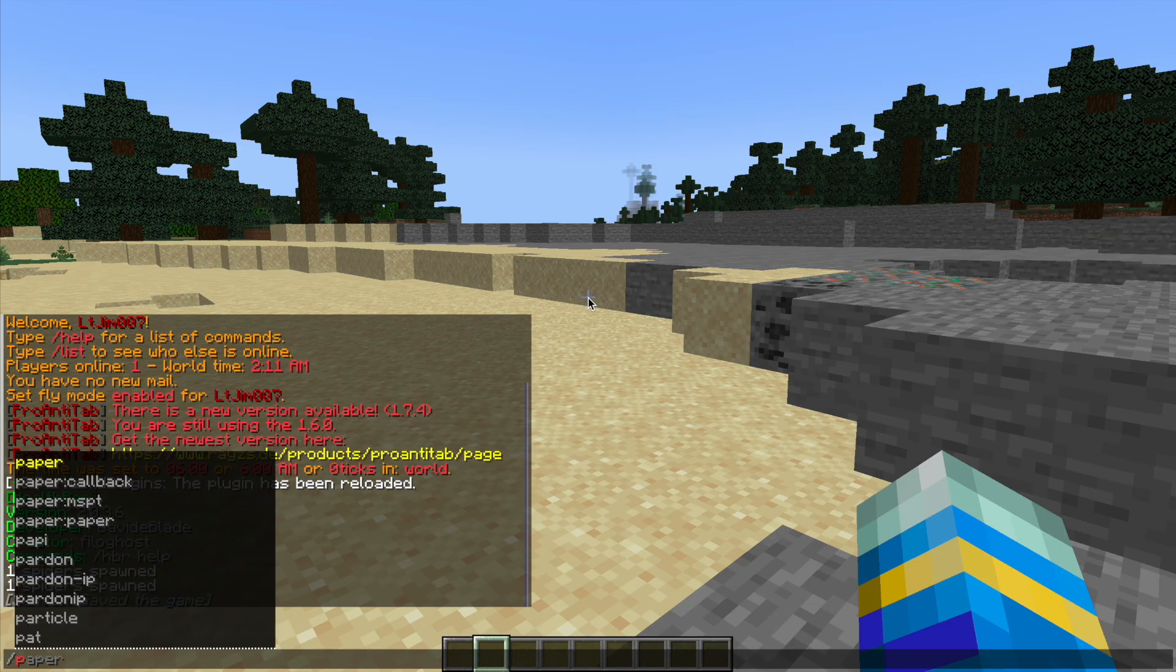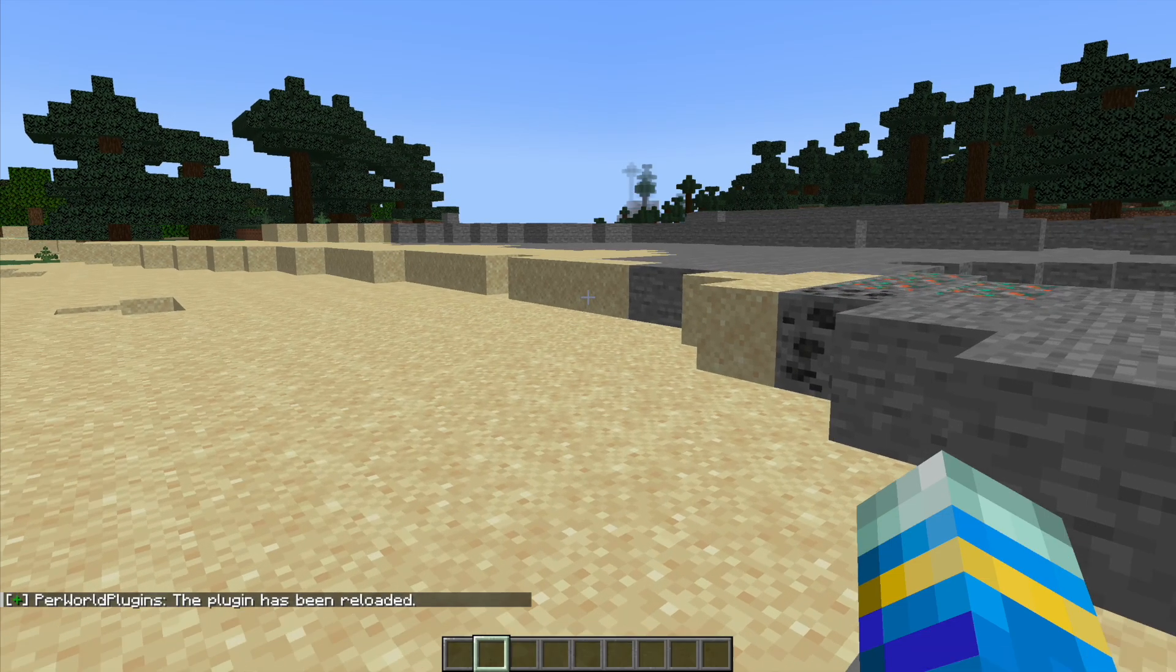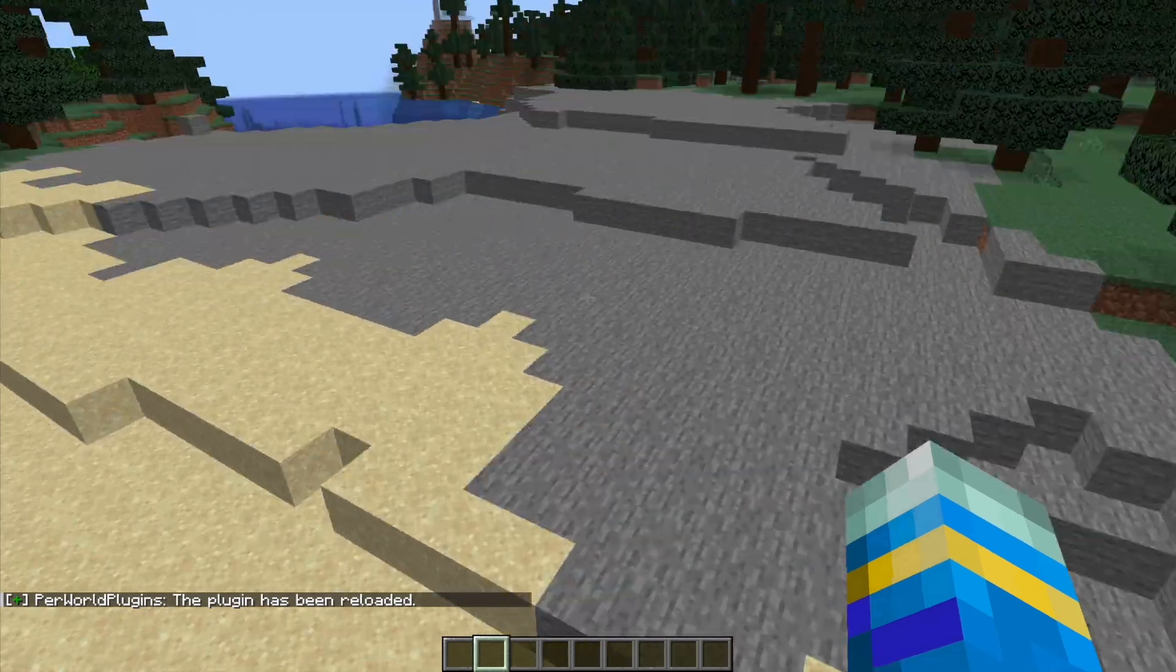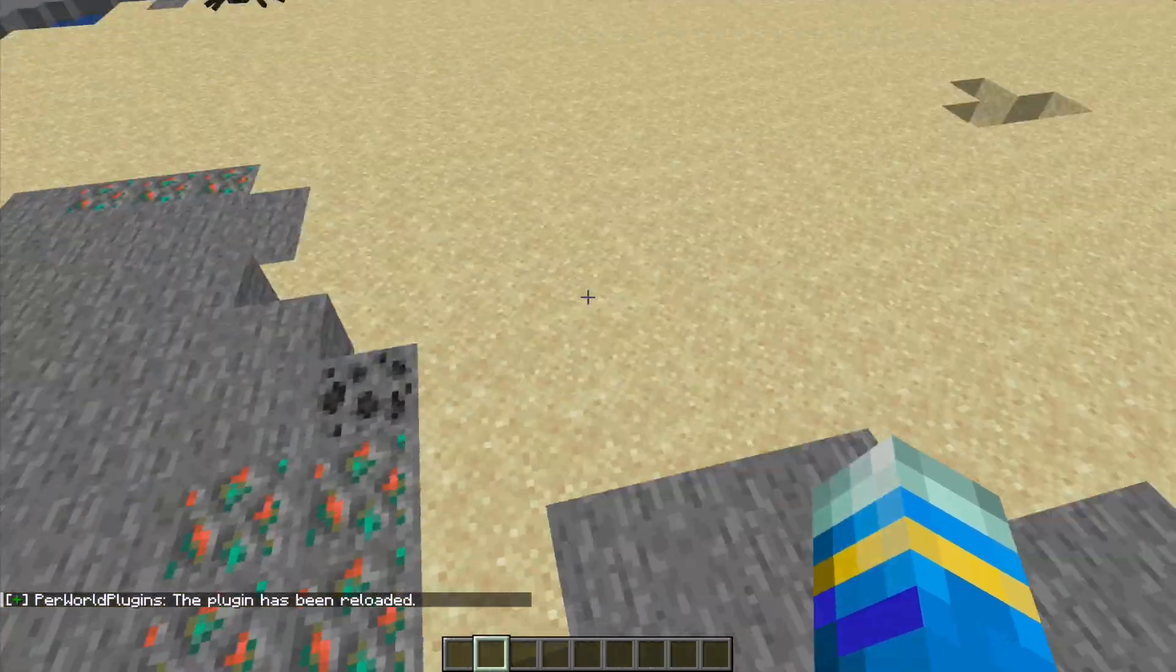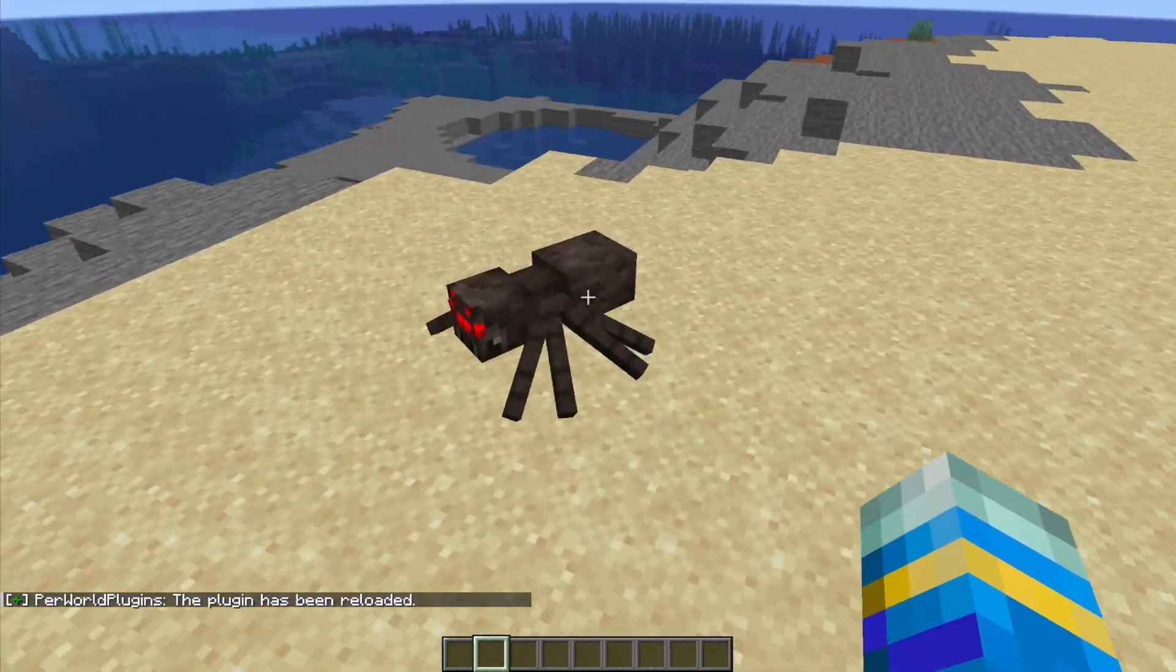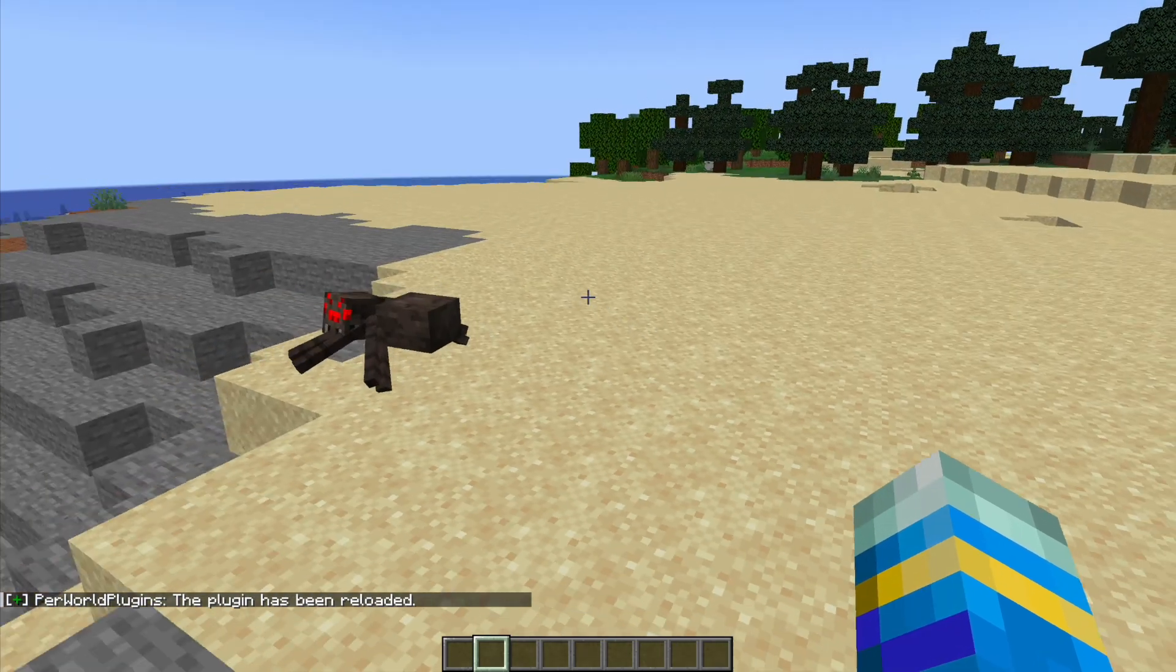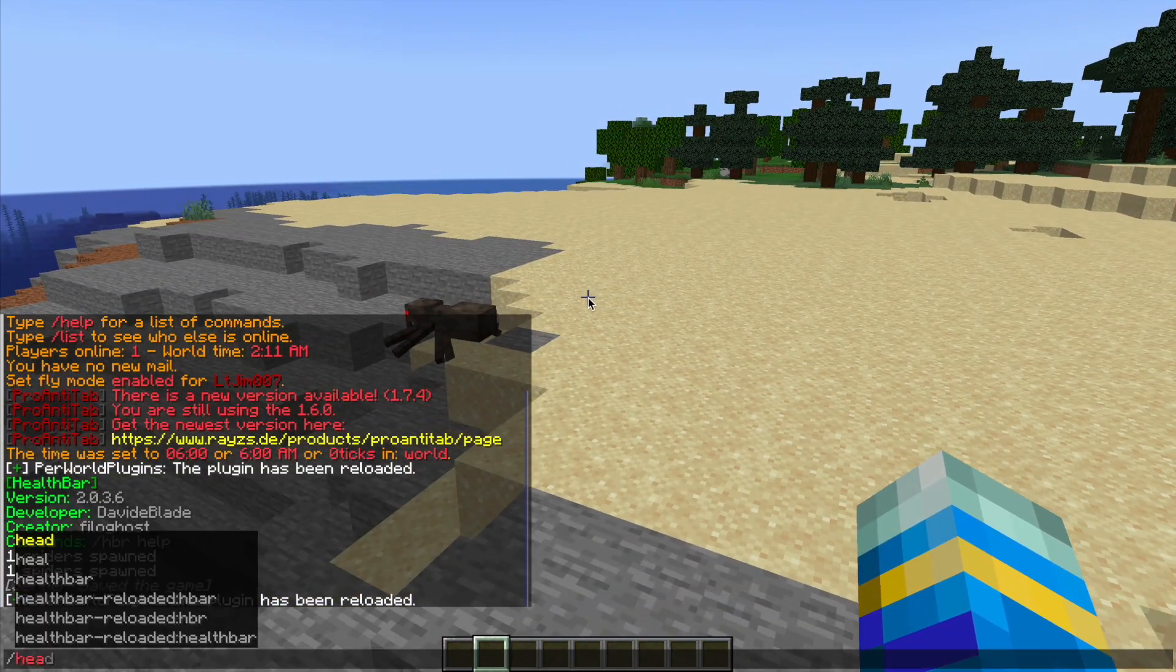So back in game. Now we can do /perworldplugins reload and that should have done it. So let's see if I hit this spider, you can see there is no health bar.